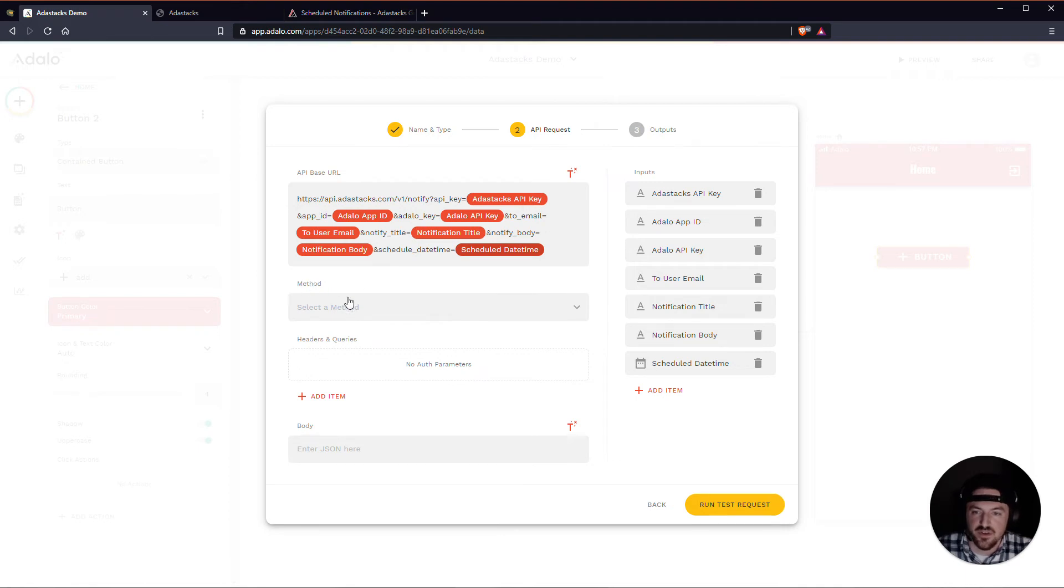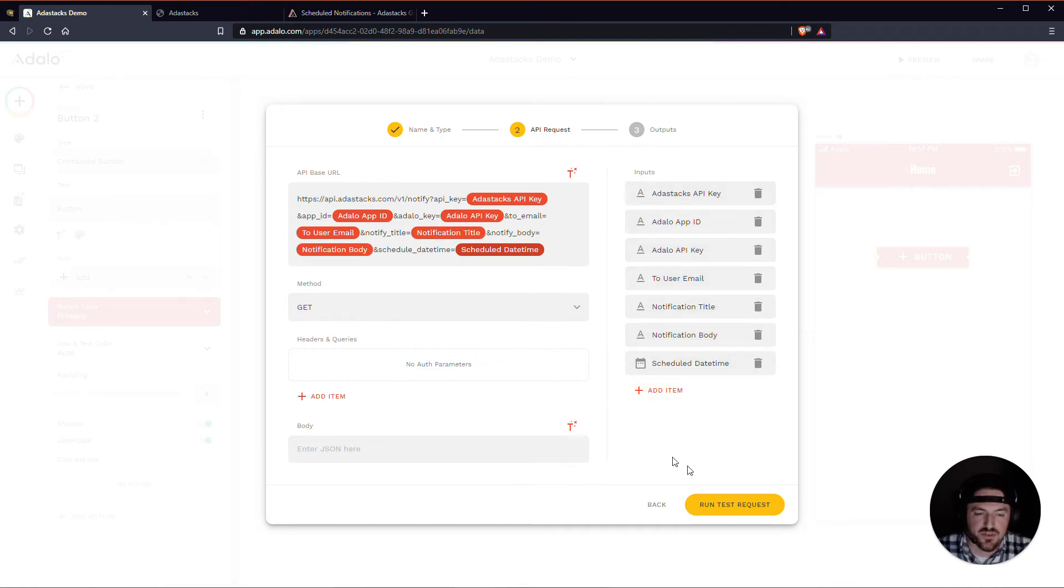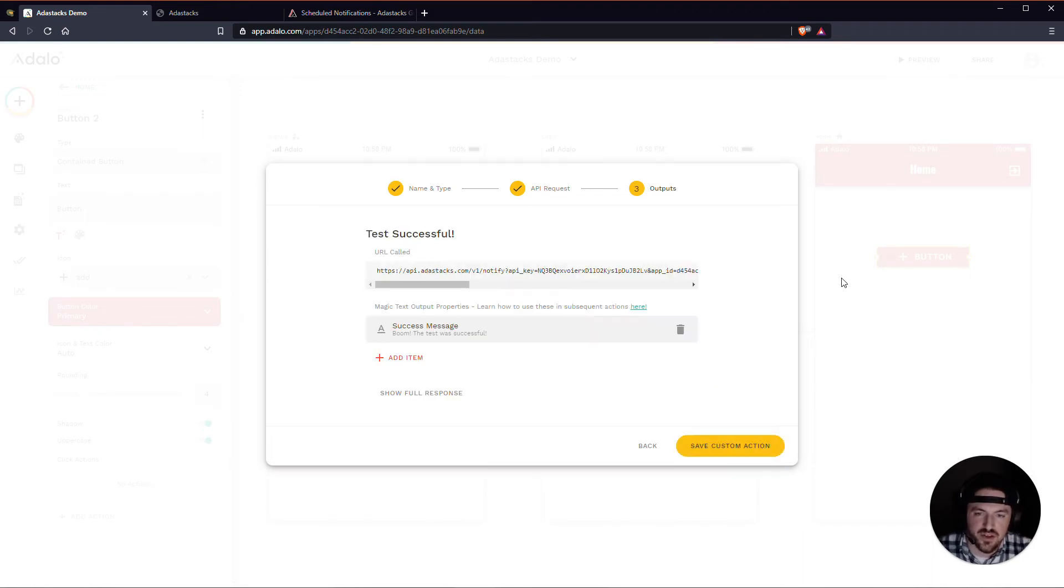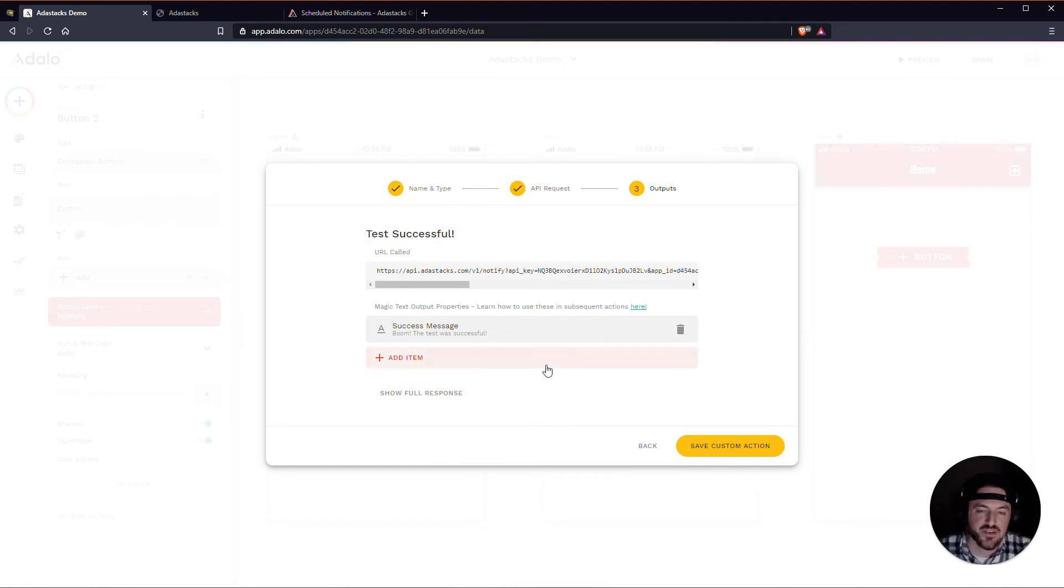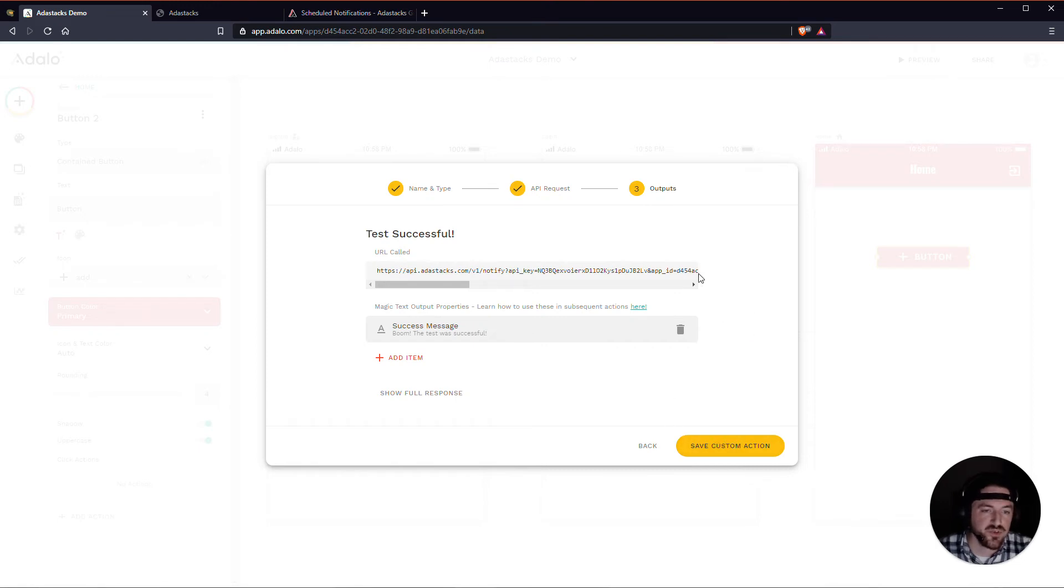The method here is going to be a get. And once we have this all set up and everything looks like it should be good to go, we'll go ahead and run the test request. And, again, one thing to note about Adastacks is that Adastacks always returns a successful test. And this is so that if you're halfway through setting up your action, you can always go back in and save it, even if you're not finished setting it up.